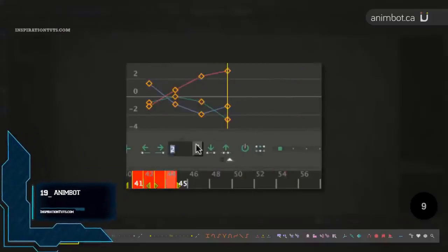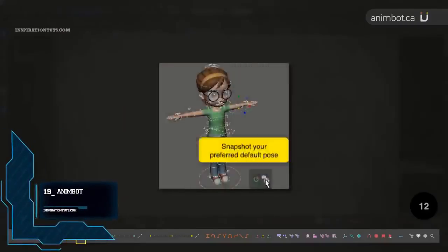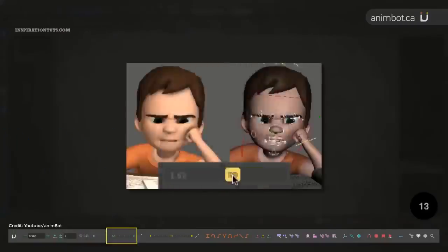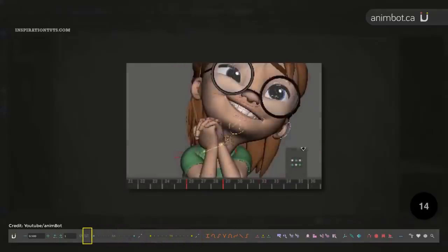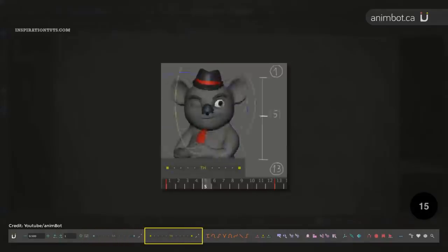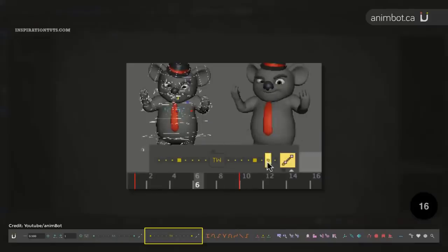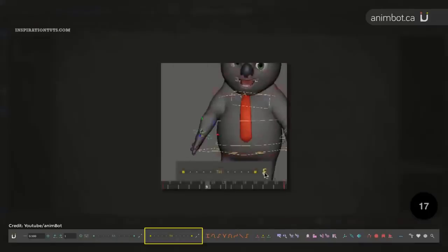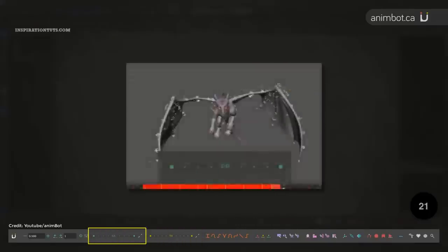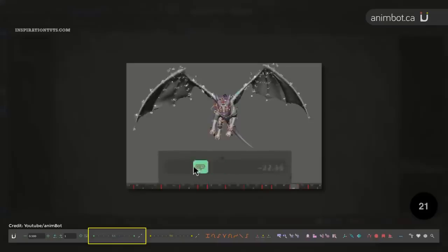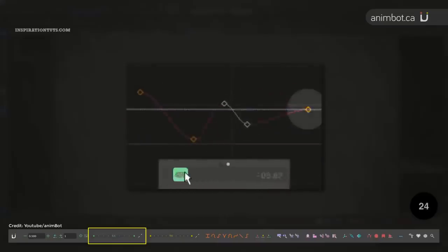Number 19: AnimBot. AnimBot is a set of tools for Maya aimed at speeding up workflow. It has a lot of tools that can make the animator's daily tasks feel like creative work rather than doing a chore. AnimBot is great for animators because it makes the process of animating characters easier and faster.